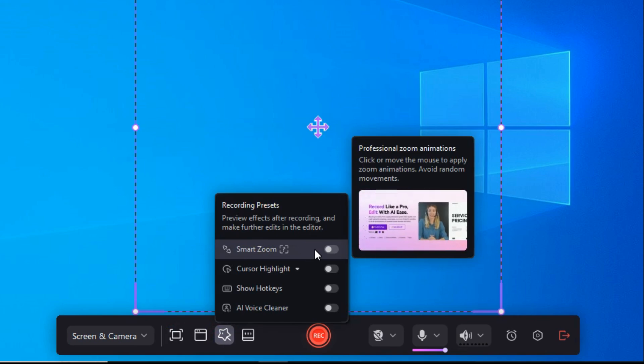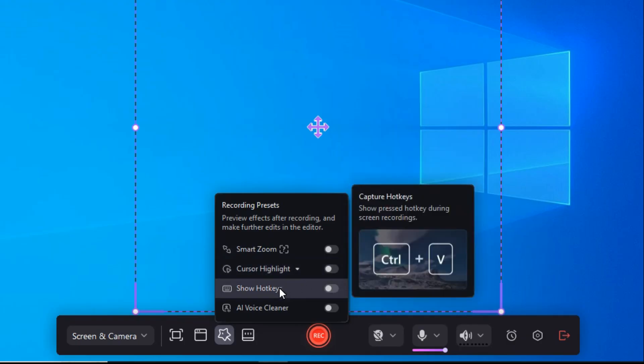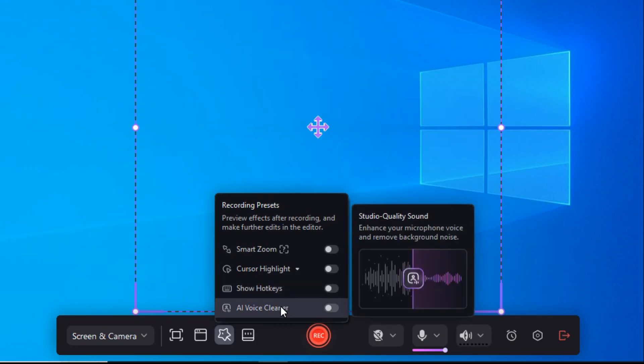After that, there is Cursor Highlight. With the help of this option we can highlight our cursor on the screen. With Show Hot Keys, we can show the hot key during screen recording. And with AI Voice Cleaner you can enhance your microphone voice and remove background noise.